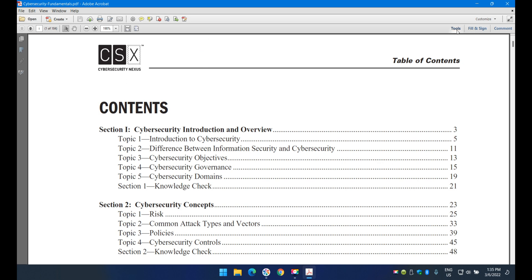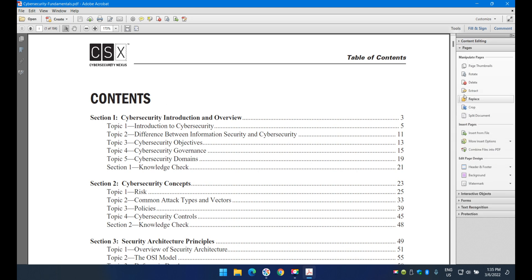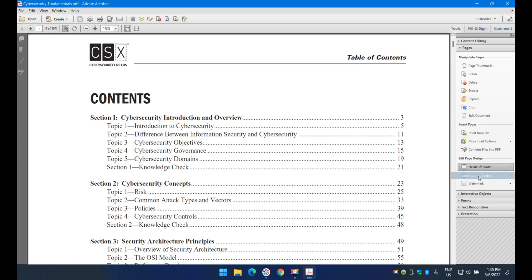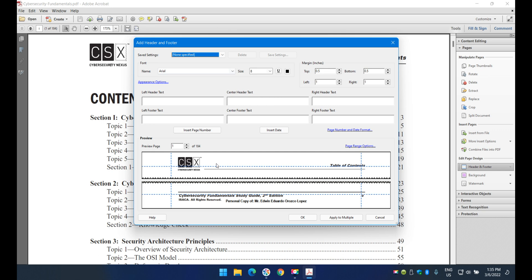Navigate to Tools, and under Tools go to Pages — expand Pages — then go to Header and Footer. Since it's the first time going there in the document, select Add Header and Footer. This is the next screen that will show up.